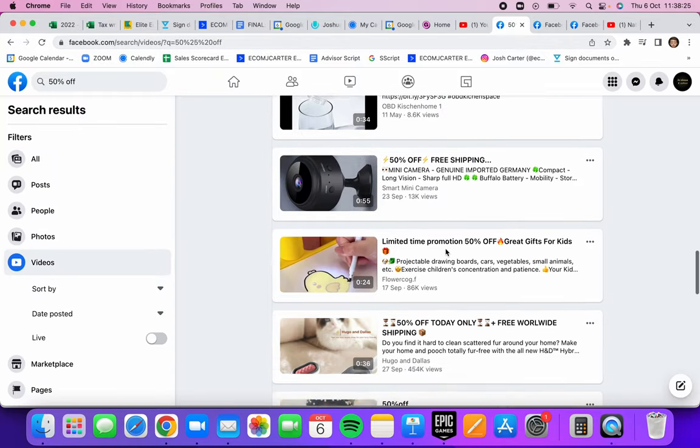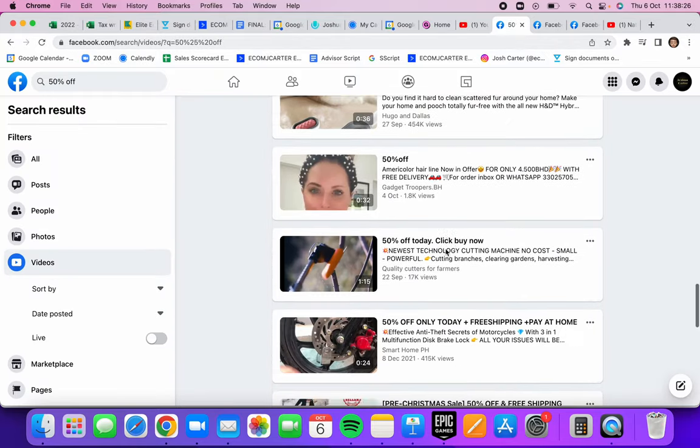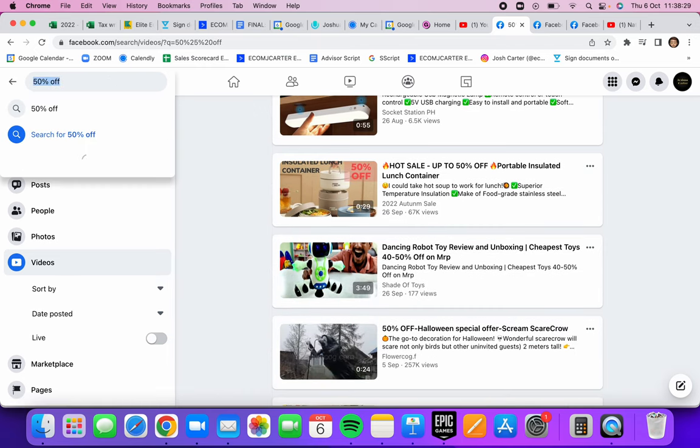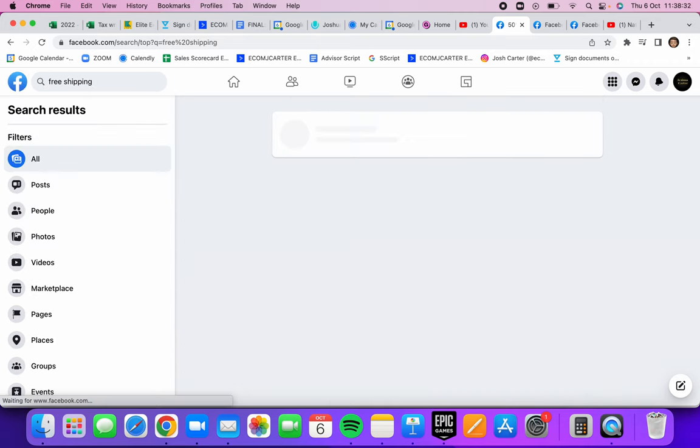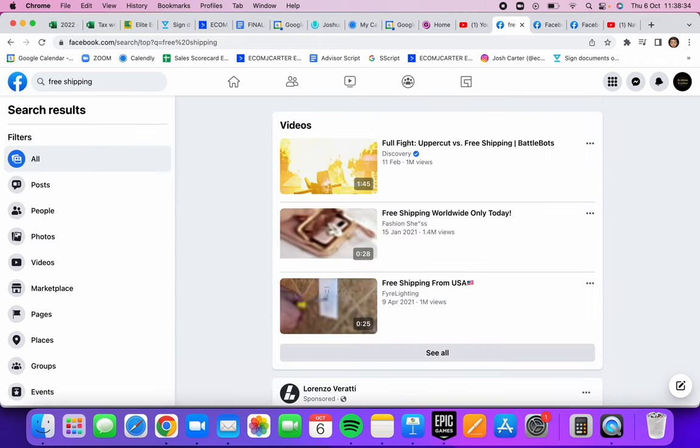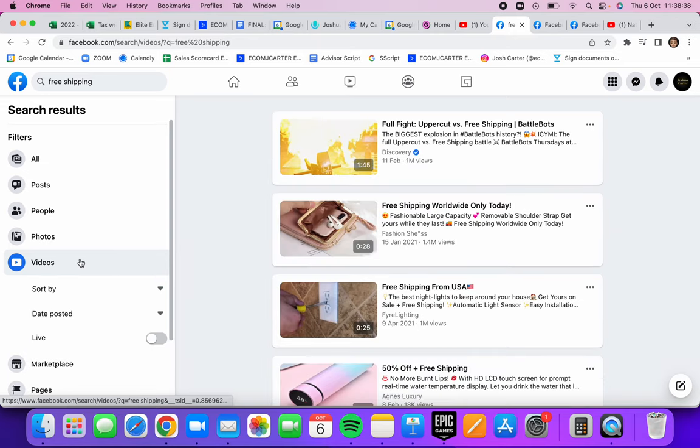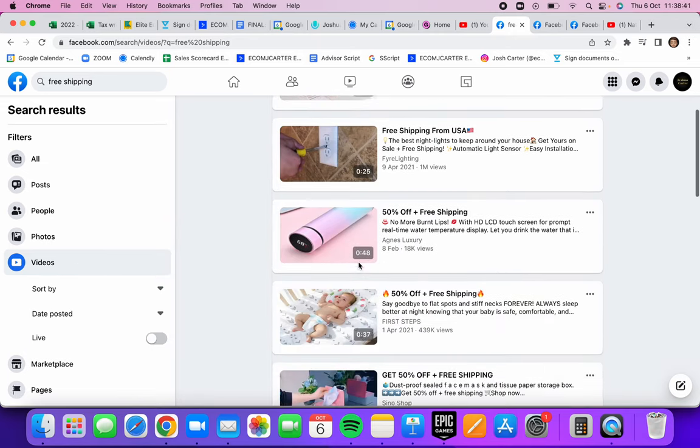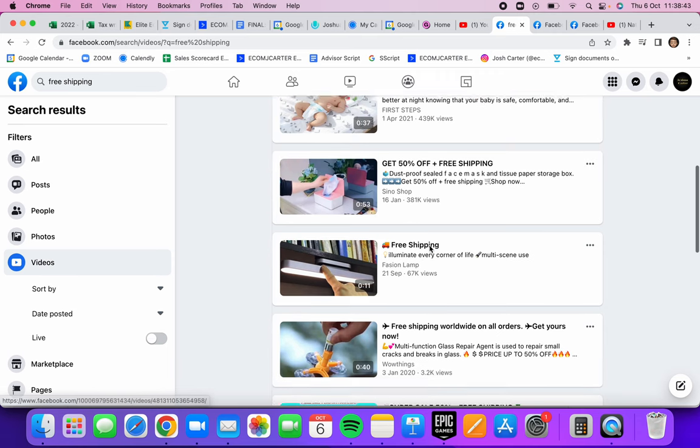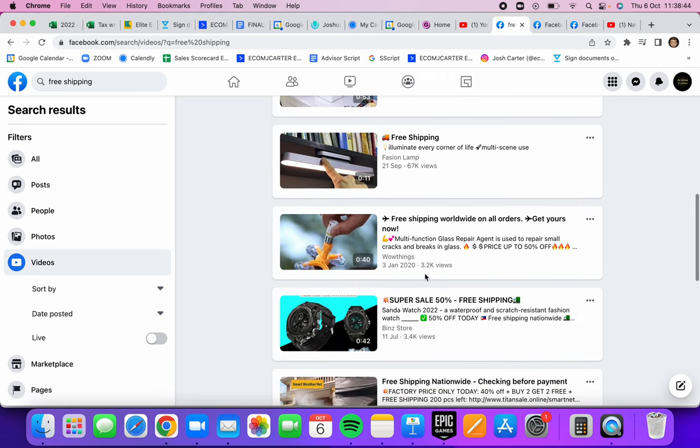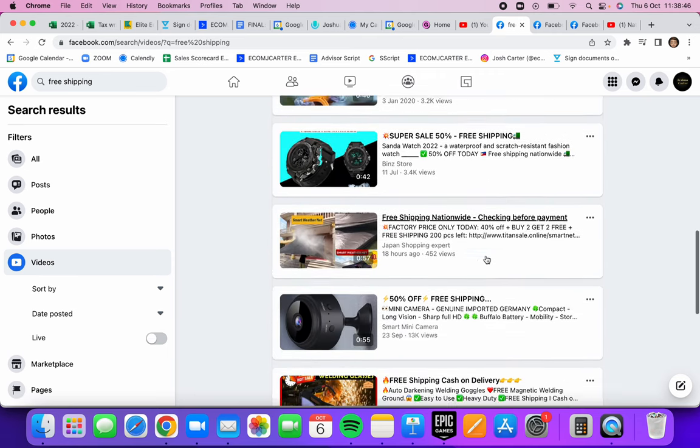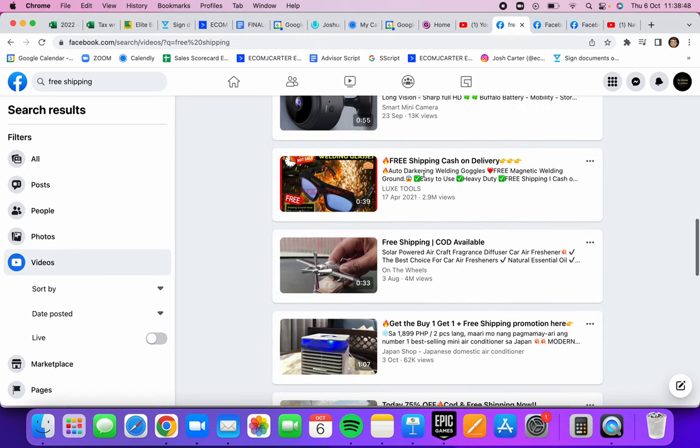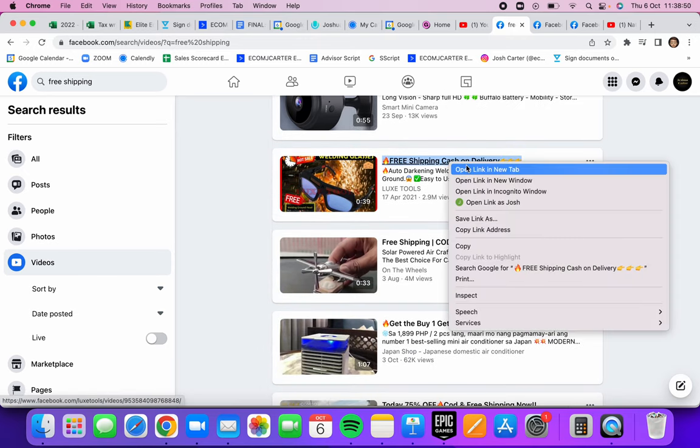Another thing that you could do is a lot of people offer free shipping to engage customers and get them in, so definitely another thing you can do. Sort by videos. You will find again more winning products here. Genuinely, if you see a lot of views, that's obviously a good indicator that it's gaining traction and has a wow factor.